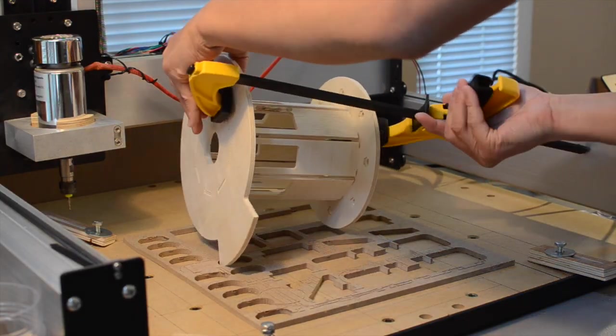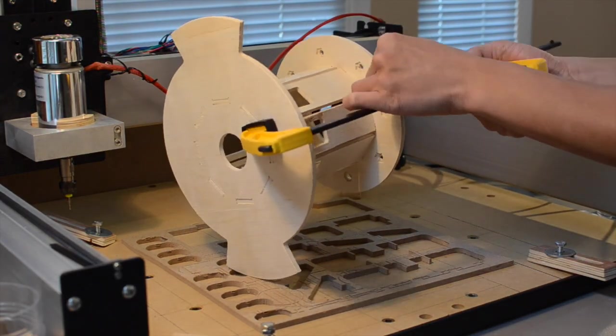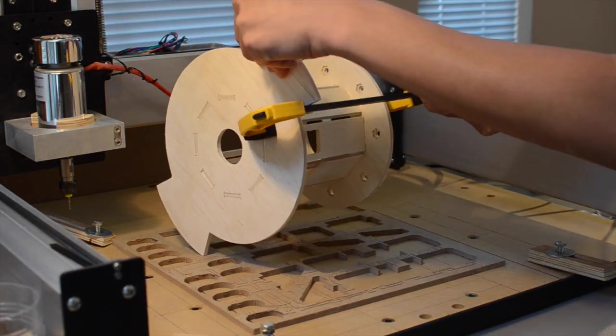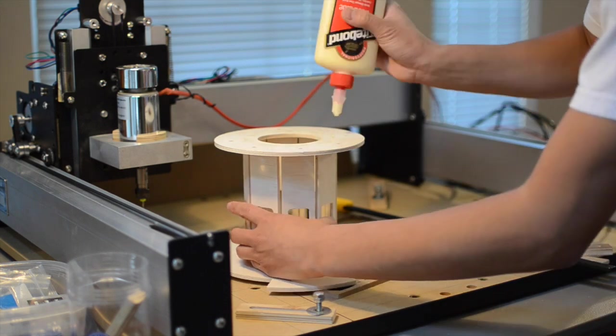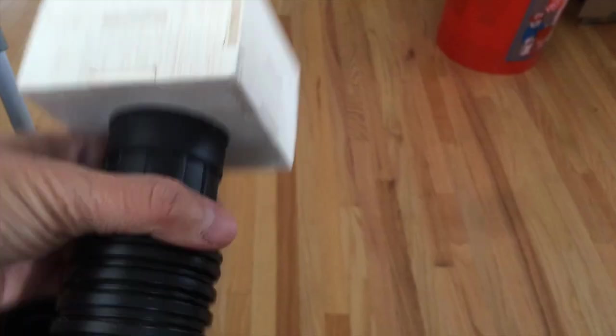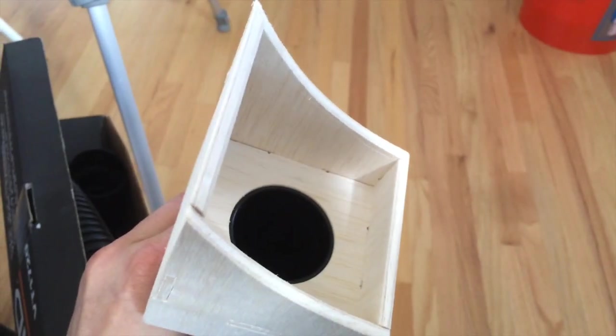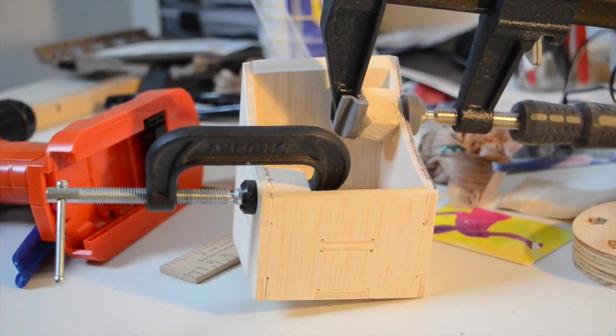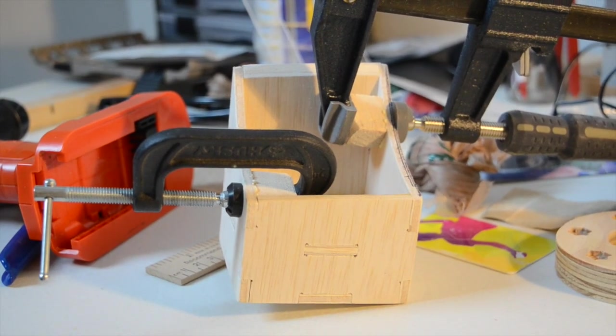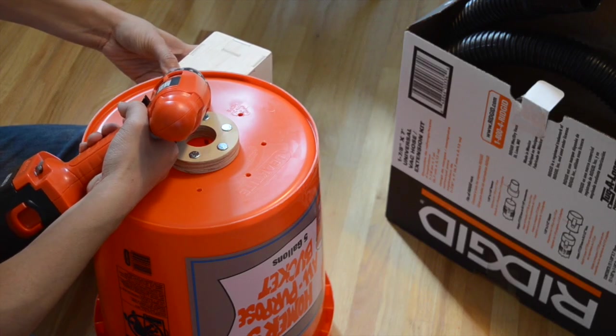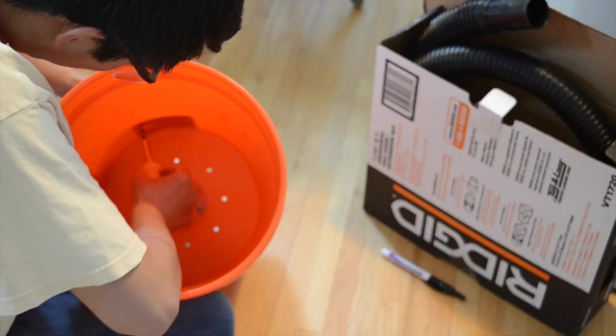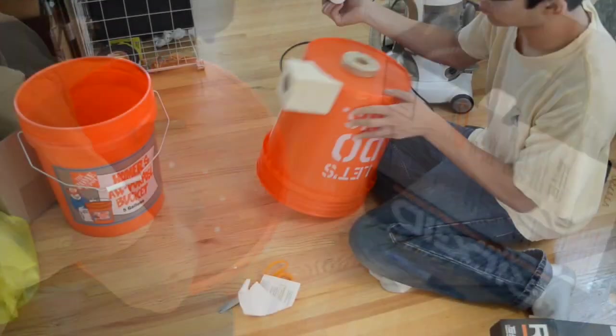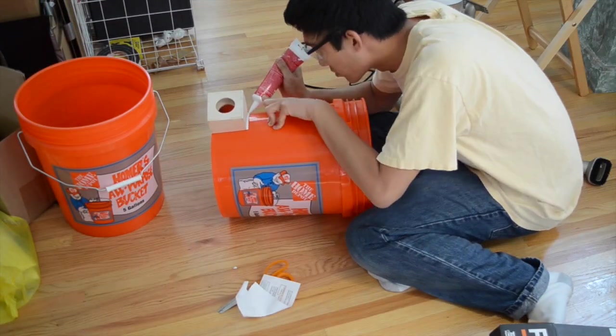Once I had my parts cut out, I cleaned them up with a Dremel and some sandpaper before gluing together my sub-assemblies. For my inlet hose adapter, I glued a few blocks to the inside corners to screw into from within the bucket. This would hold it in place while I used an adhesive caulk to make an airtight seal between the plywood and plastic.